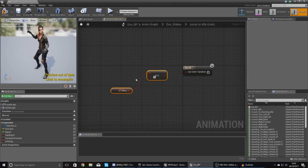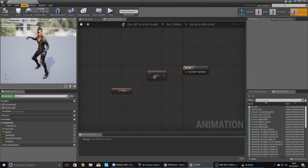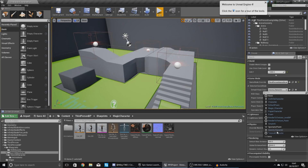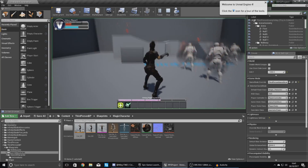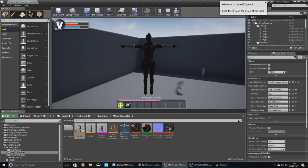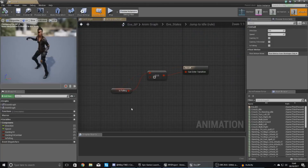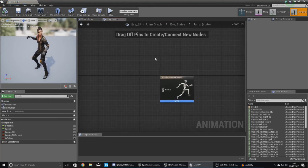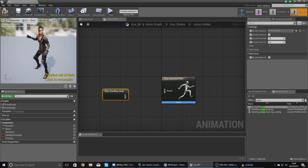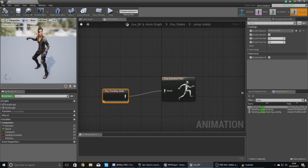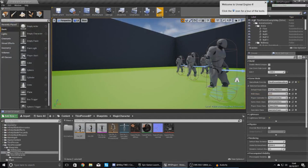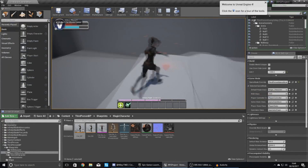Hook this up to feed information into the variables. Go back to the states — idle to jump: get is falling, drag out and equal, make sure this is checked and set to true. Copy this and do the same thing for going from walk/run to jump. For going back, uncheck it and hook it up. To test this with the magic character, go to default pawn class, set it to the magic character, press play, and if we jump you can see at the moment it doesn't play any animation — that's because we didn't put one in there — but the state is working fine. Open up eve_bp, go to eve states, open up jump, and in the asset browser type in jump and look for your jumping animation. Hit compile, and in the anim preview editor press is falling and you can see it playing the jump animation.